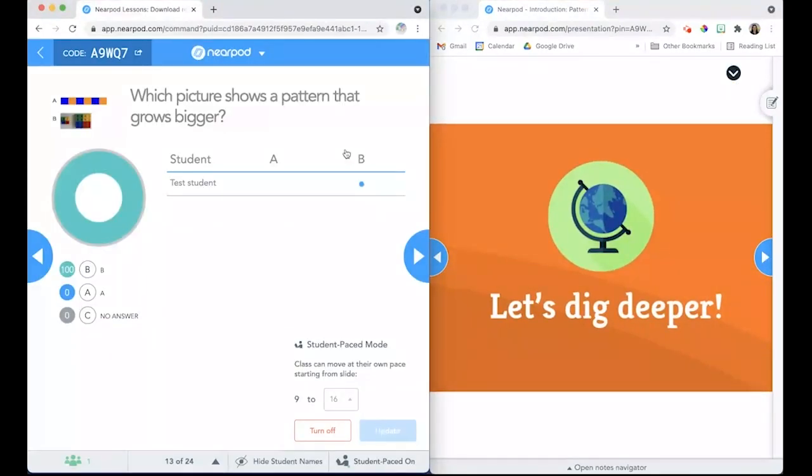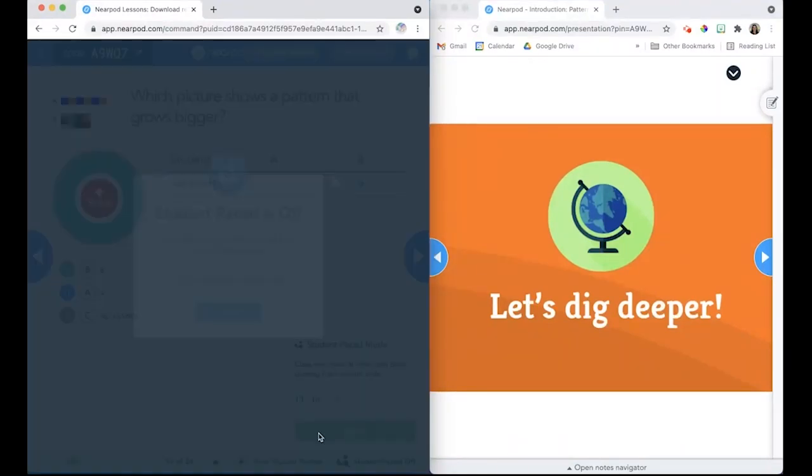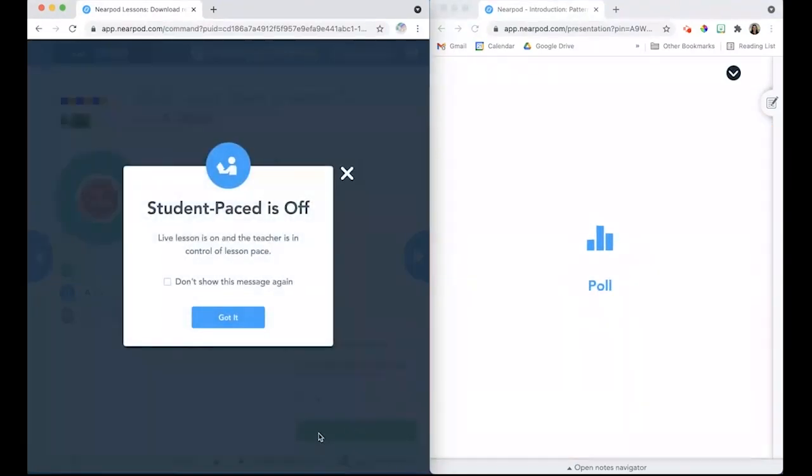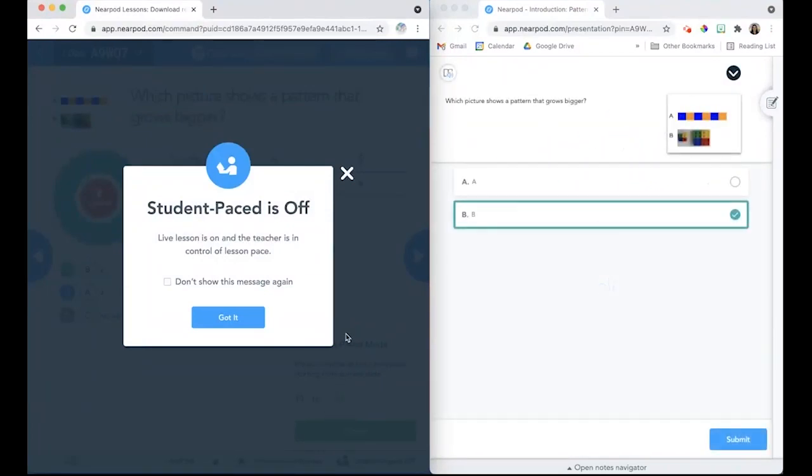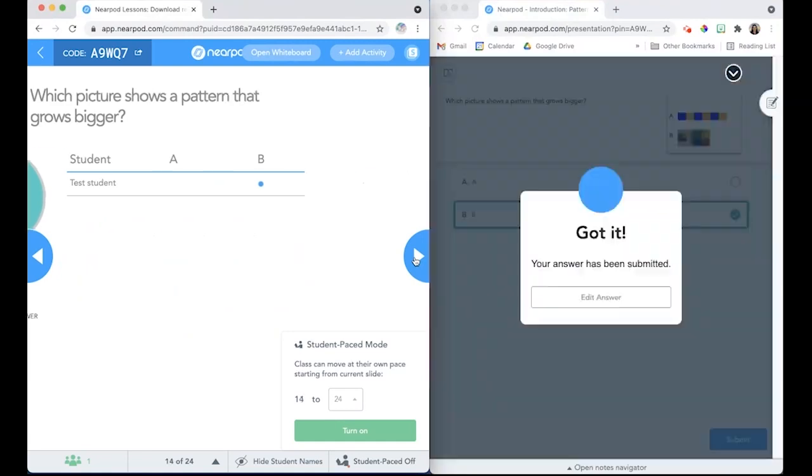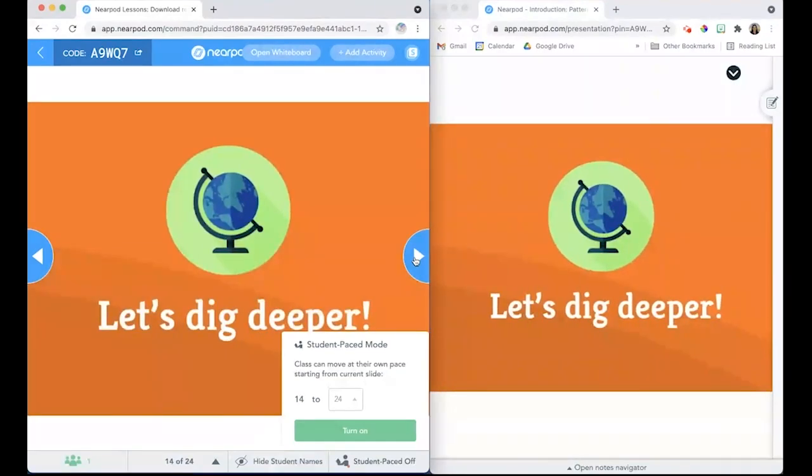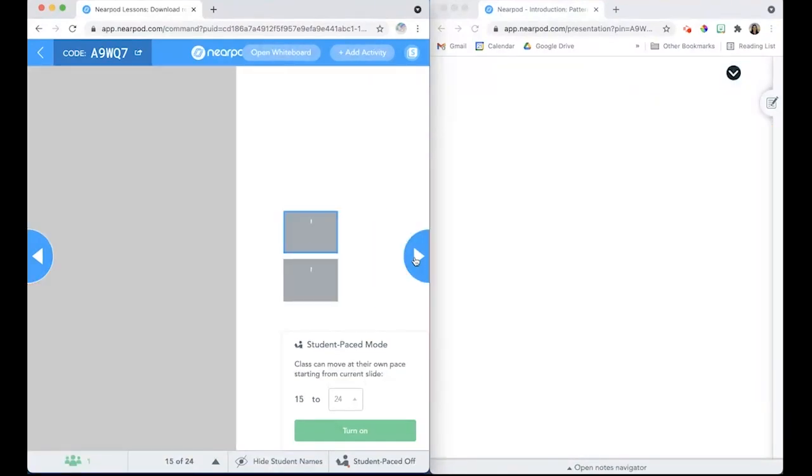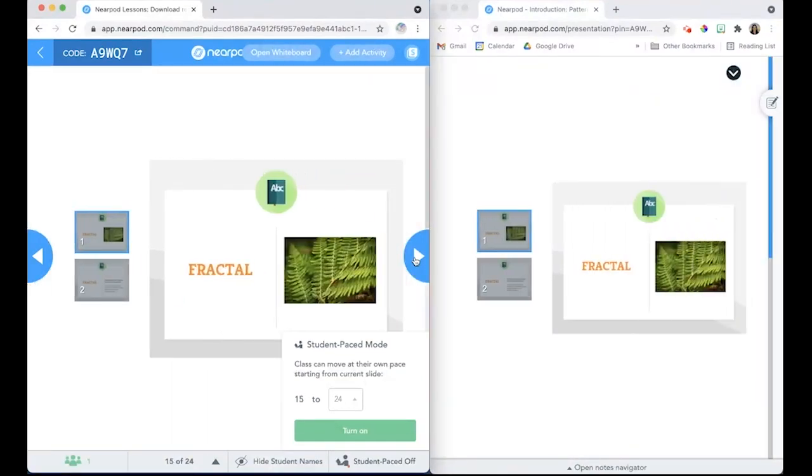When the teacher is ready to bring the students back into a live lesson, they simply click Turn Off, and the students will all be brought back to whatever slide the teacher is currently on. And now the students will continue going through the slides at Teacher Pace.